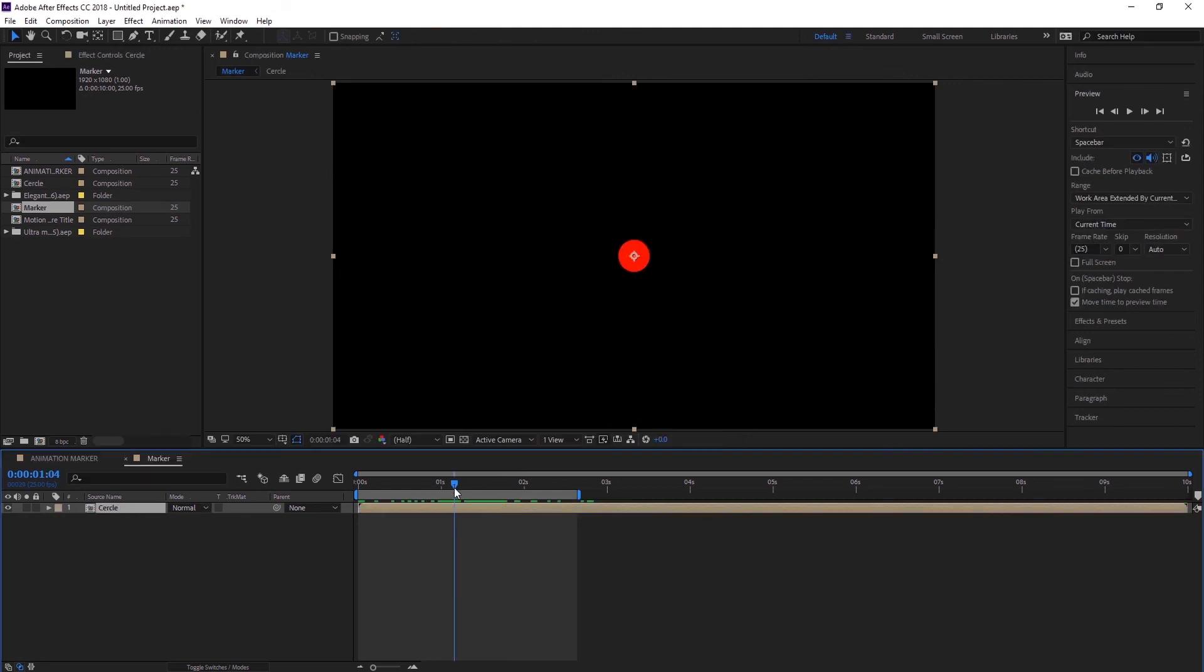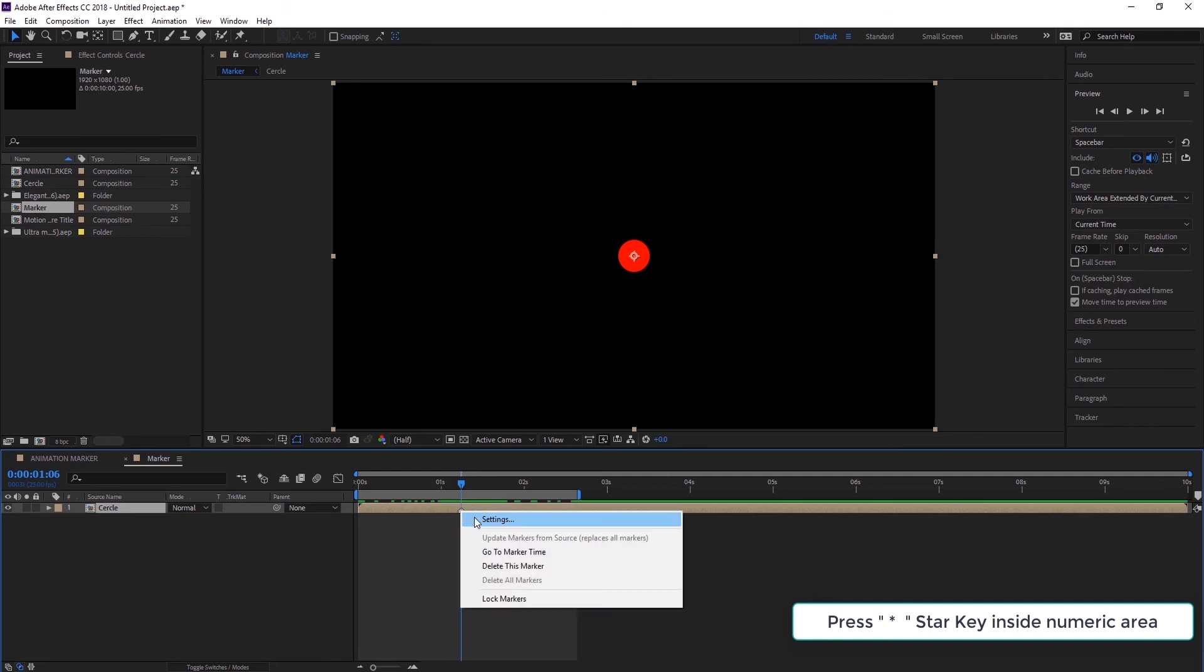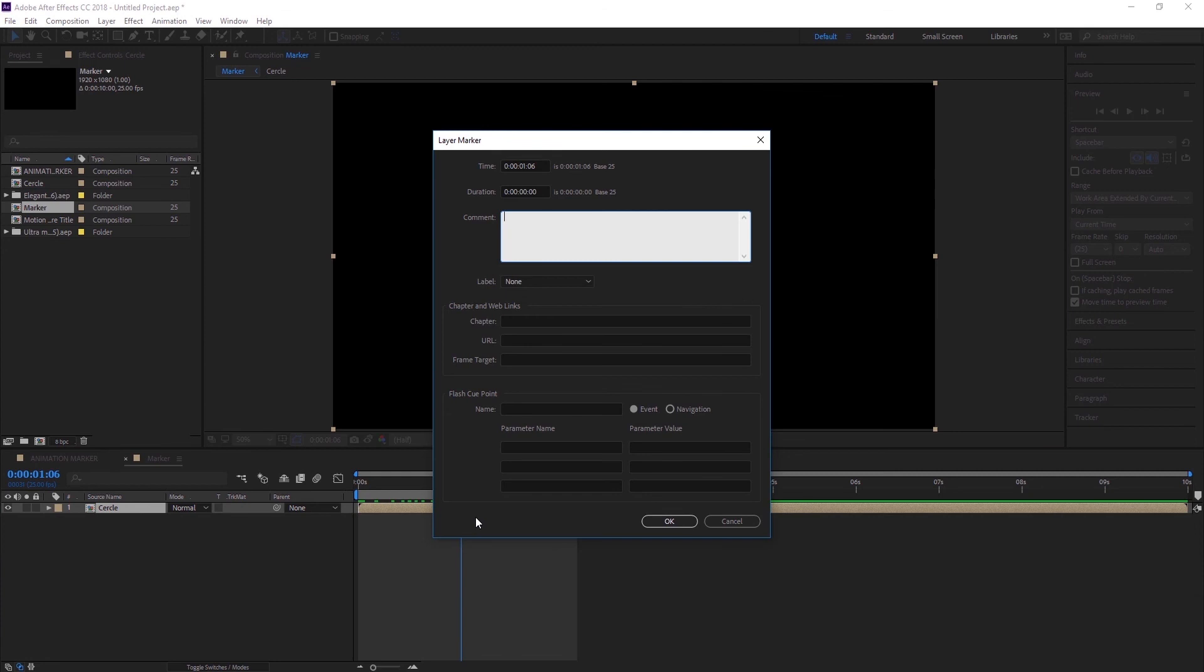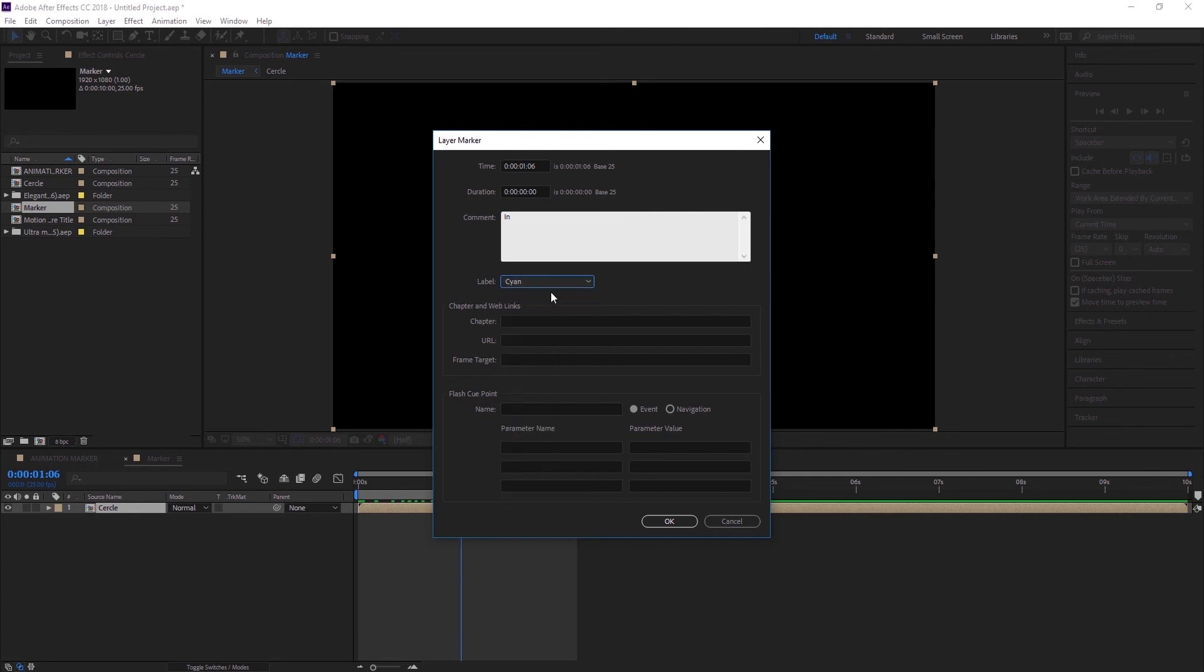What we do is, right over here at one second where our animation stops, or the circle is animating in, I am going to hit asterisk key to create this marker and right-click, go to settings, and I am going to type in 'in' and choose any color, and hit OK.